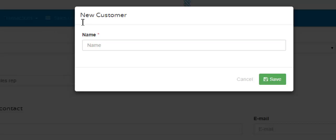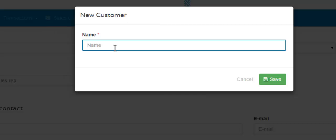As you can see, it is labeled new customer though, but this actually is the same thing as the industry category. So all you have to do is simply type the name of the new industry or new customer category. And when you're done, click the save button.